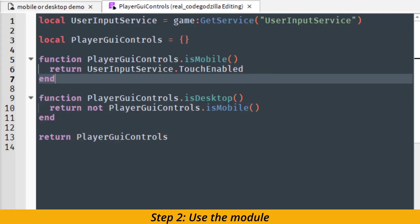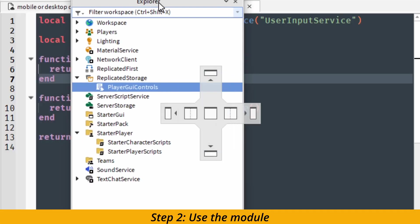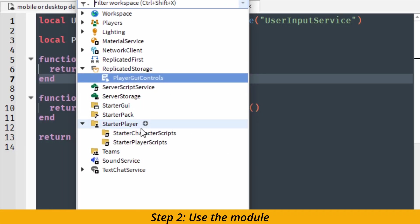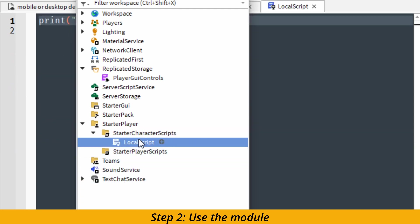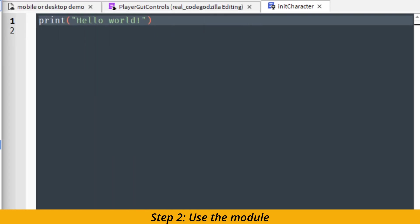The second step is to use the module. For that we are going to create a local script inside of starter character scripts folder. And I'm going to rename the file init character.